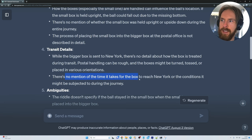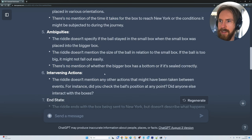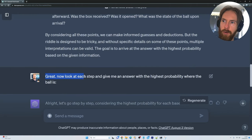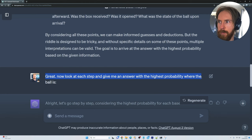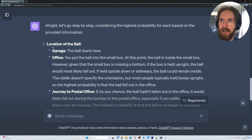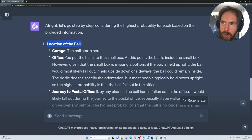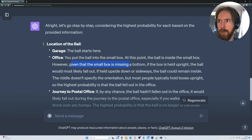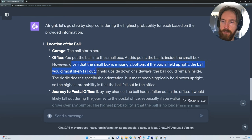There's no mention of the time it takes for the box to reach New York either. Then I follow up with: great, now look at each step and give me an answer with the highest probability of where the ball is. It starts by thinking about the location of the ball — you put the ball in a small box. However, given that the small box is missing the bottom, if the box is held upright, the ball most likely would fall out.